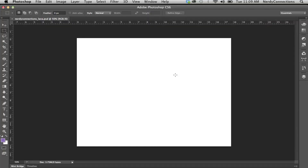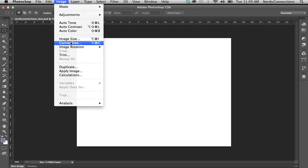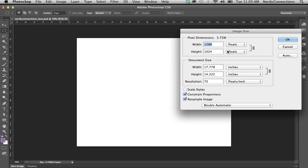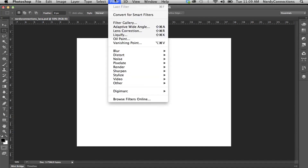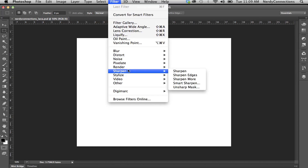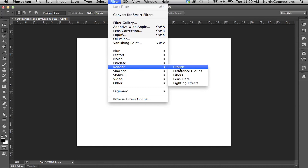We're going to make some lava here in Photoshop, and I have a file here. It's actually 17 inches, about 14 inches, at 72 dpi. My color palette is actually blues, but we want to go back to the default black and white, so I'm going to push D on the keyboard, and we're going to go to our render file here.